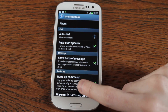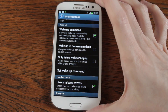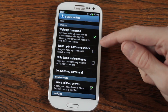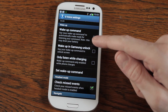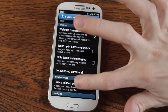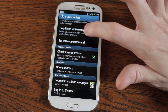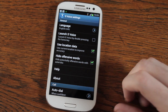You can also go in here and tweak a load of other S Voice related stuff as well — turn it off, wake up in Samsung Unlock, only listen while charging — all those nice little things to really tweak it to your liking, or if you really want to just turn the damn thing off.